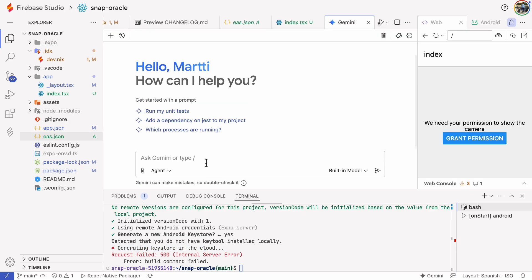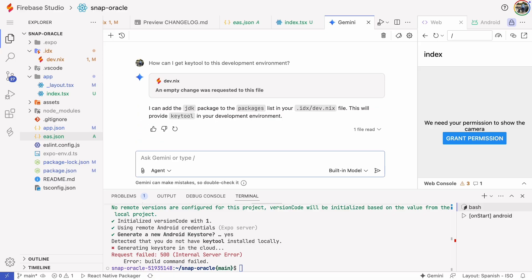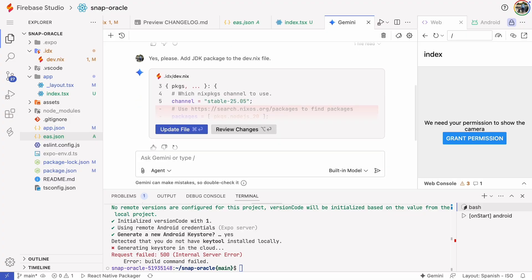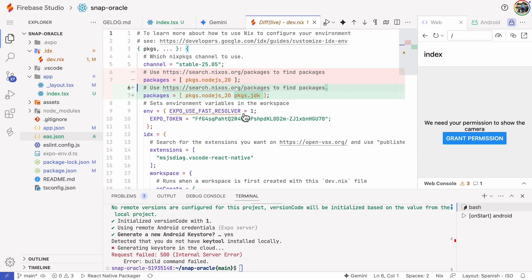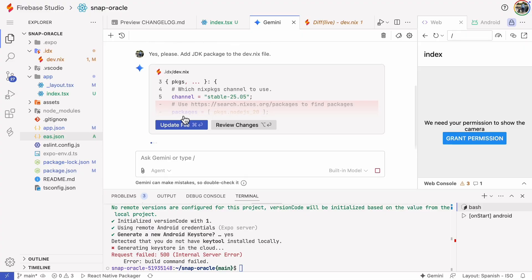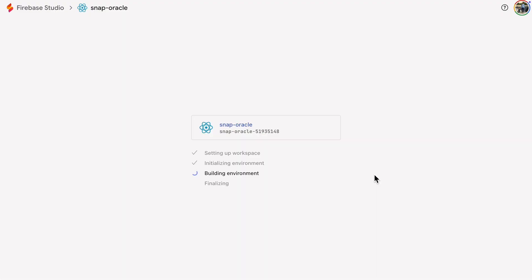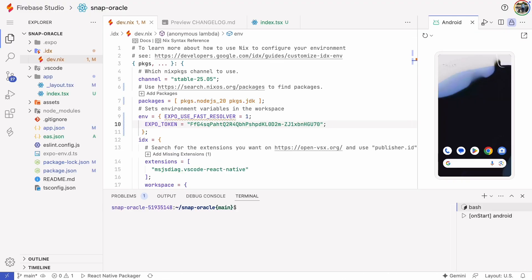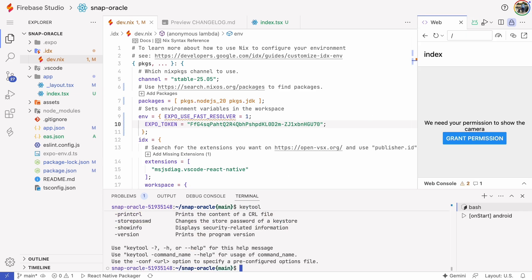To fix this, we'll install the key tool in Firebase Studio. Let's ask the AI how to do it. We need to install the JDK package. That means we need to make another change to the dev.nix file. Let's review the changes. There's the JDK package. Gemini added the package, and we need to rebuild the environment again. Let's try executing the key tool now. It works, so we can try building the app again.